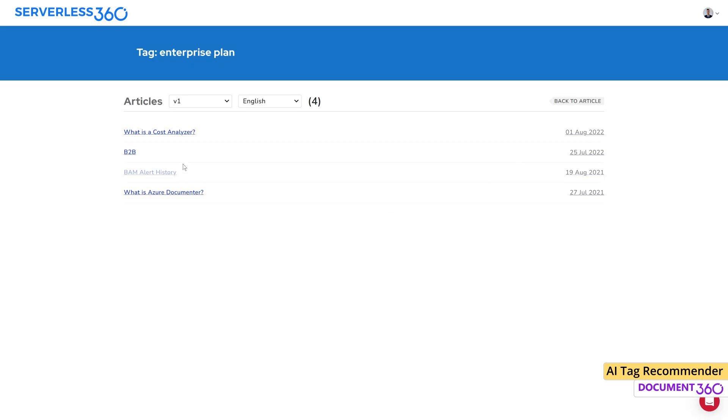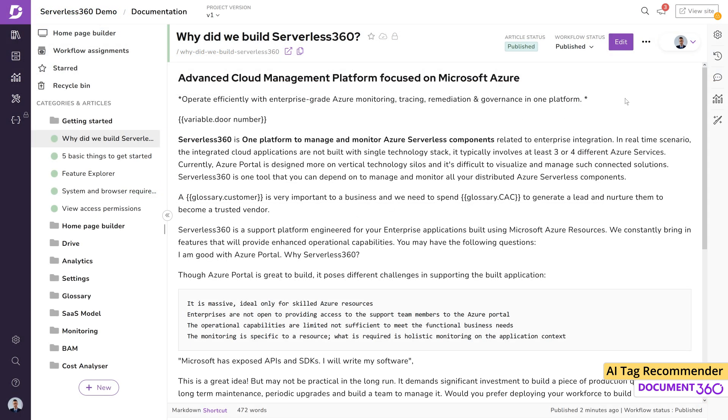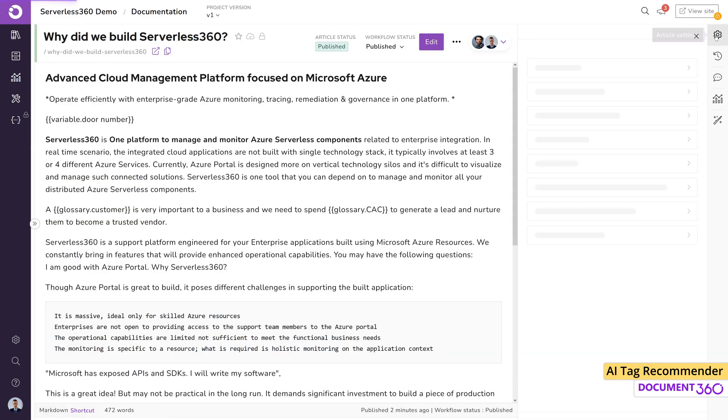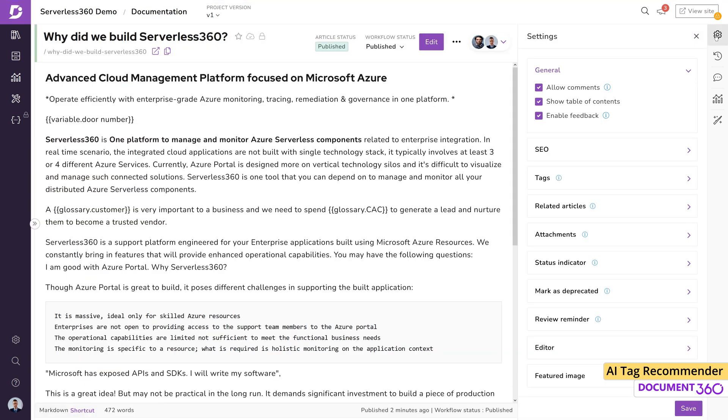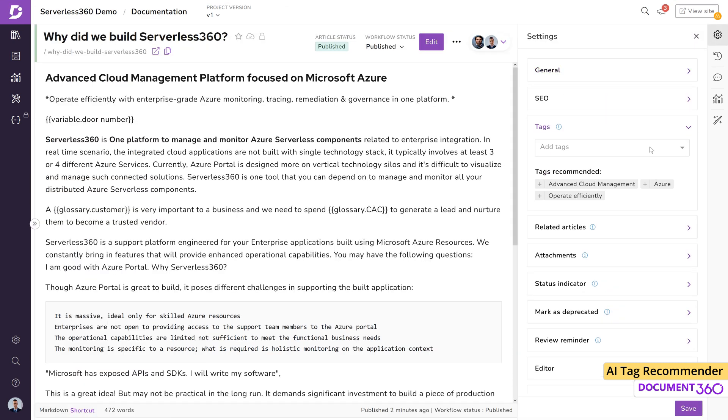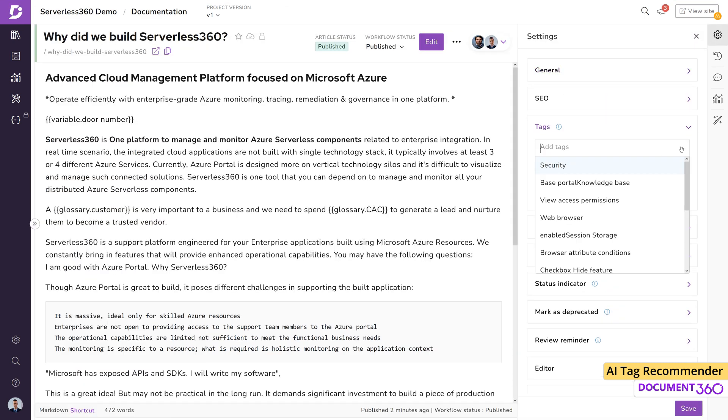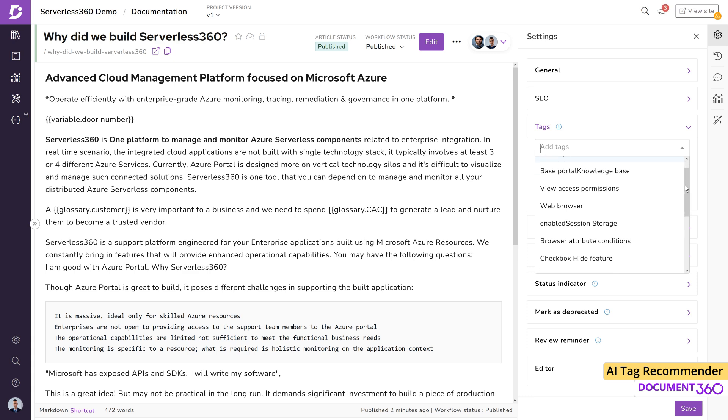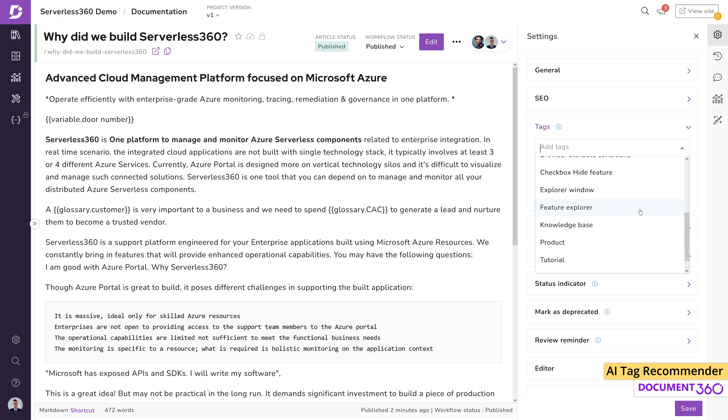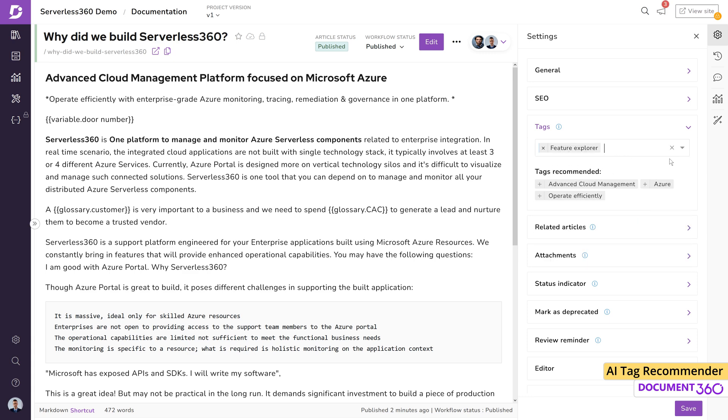Adding tags to an article in Document 360 is a simple process. In the article settings, under tags, you can either click the dropdown to see the currently generated tags in your project or create a new tag which will be accessible project-wide.